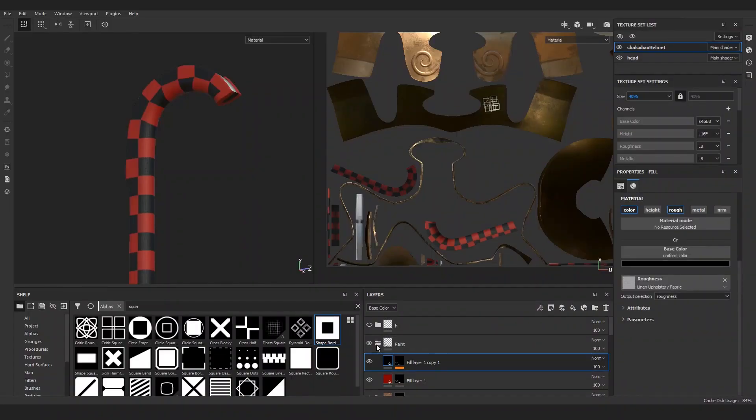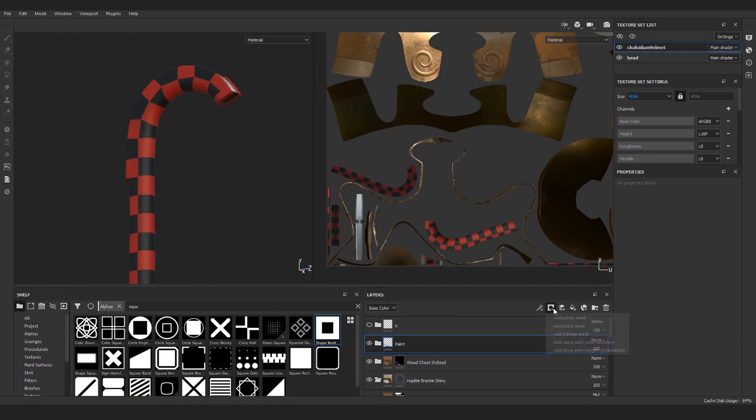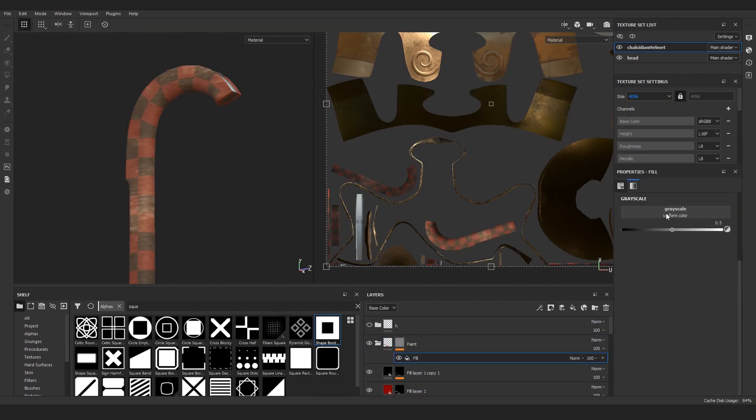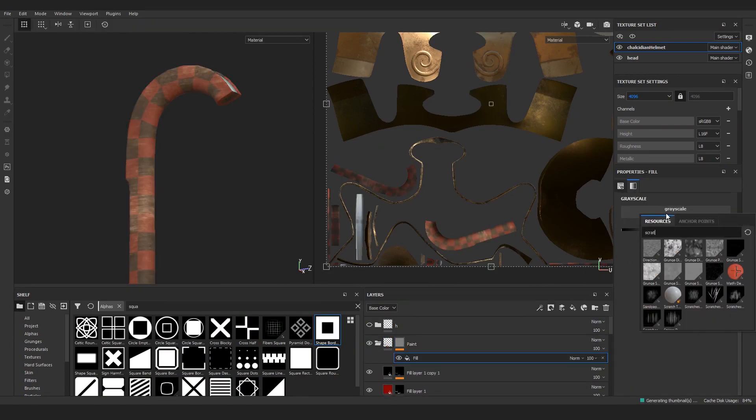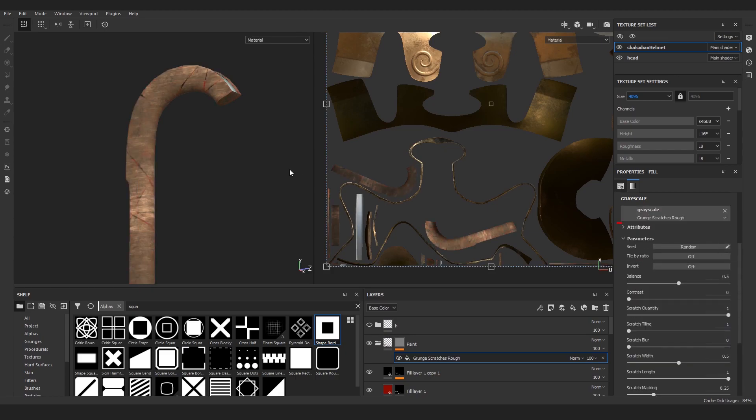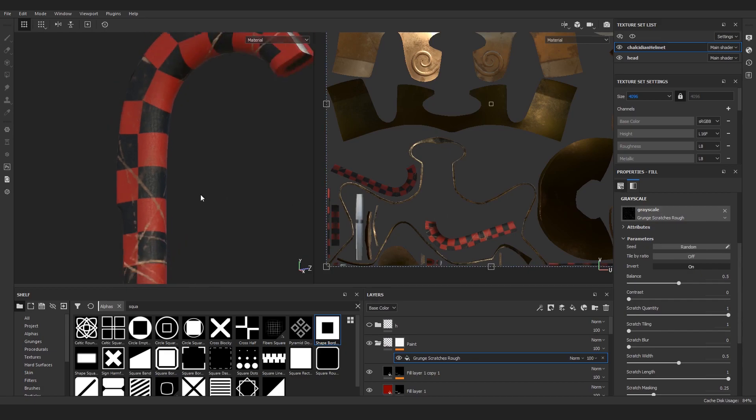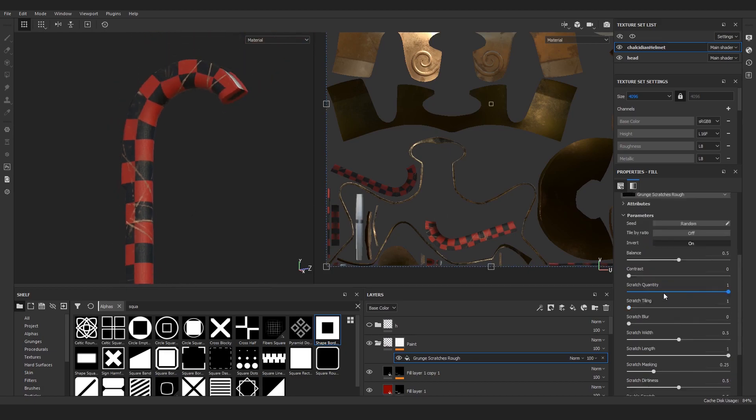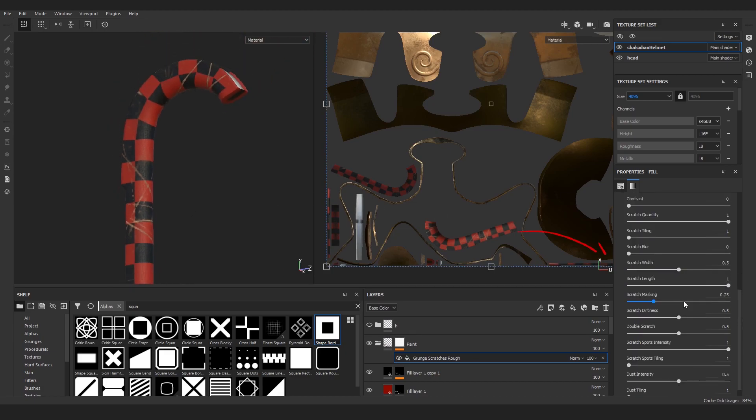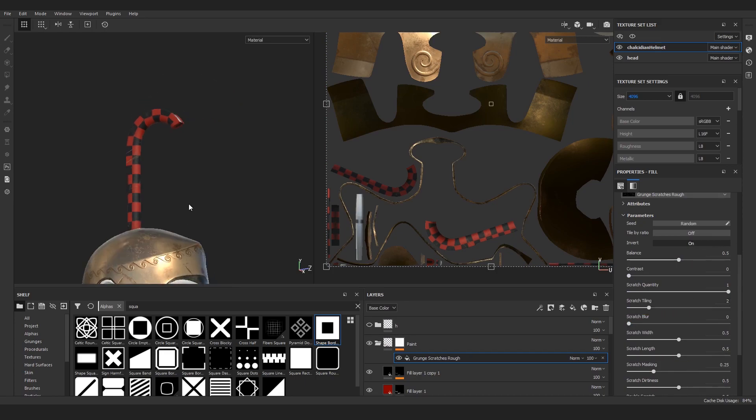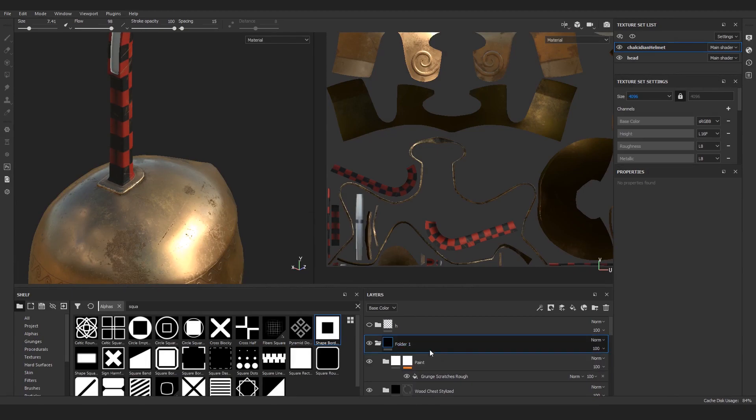Now let's add some scratches. To quickly fill the linen color material with some, add a mask to the whole paint group, add a fill layer onto it, and fill it with this Grunge Scratches Rough. Hit the invert option and then play around with the values like I do. It's not really easy until you arrive at a final result. For example, this looks good. Group both our layers and name this one crest.